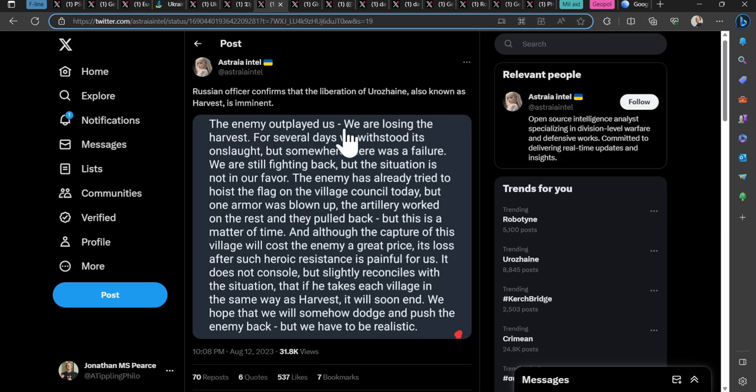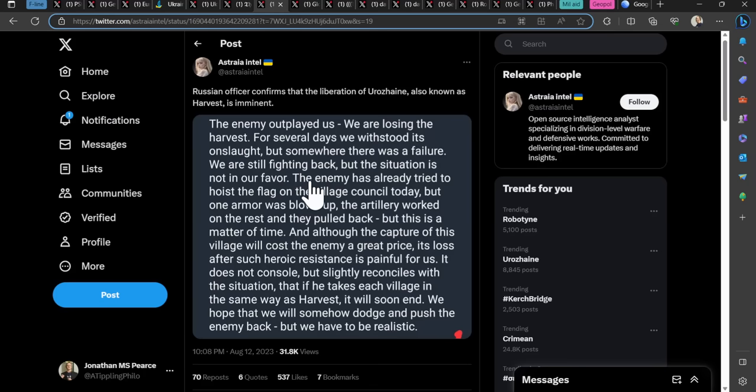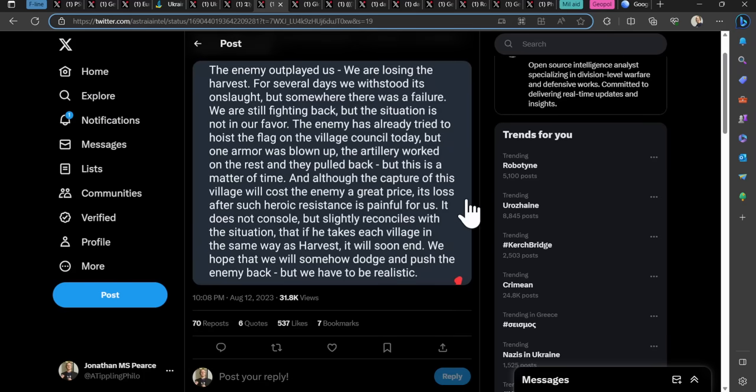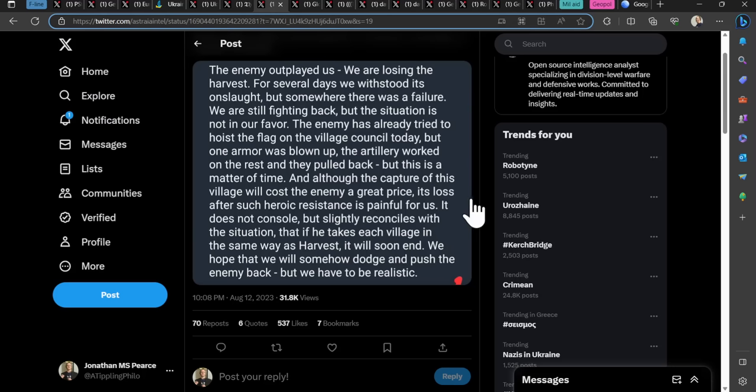We are losing the harvest. For several days we withstood its onslaught, but somewhere there was a failure. We are still fighting back, but the situation is not in our favor. The enemy has already tried to hoist the flag on the village council today, but one armor was blown up. The artillery worked on the rest, and they pulled back. But this is a matter of time, and although the capture of this village will cost the enemy a great price, its loss after such heroic resistance is painful for us.